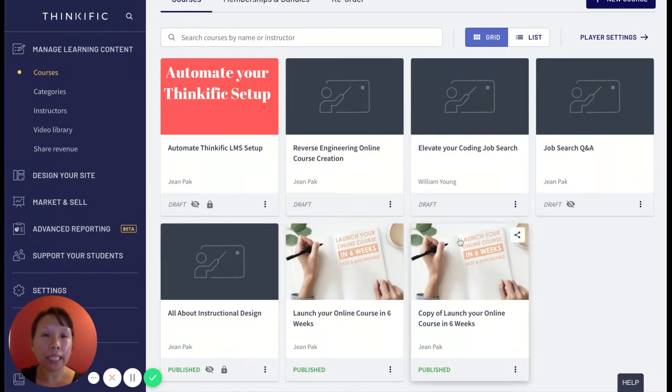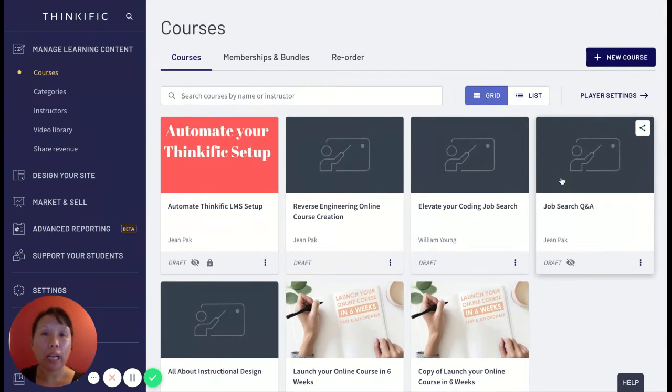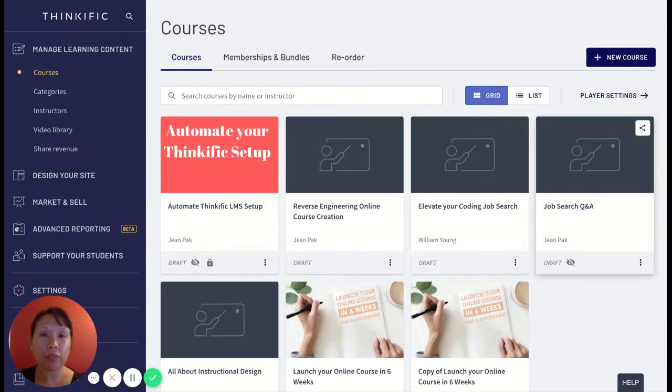So the idea is that these courses need to be organized into categories as a way to segment and really tailor the experience for each customer.